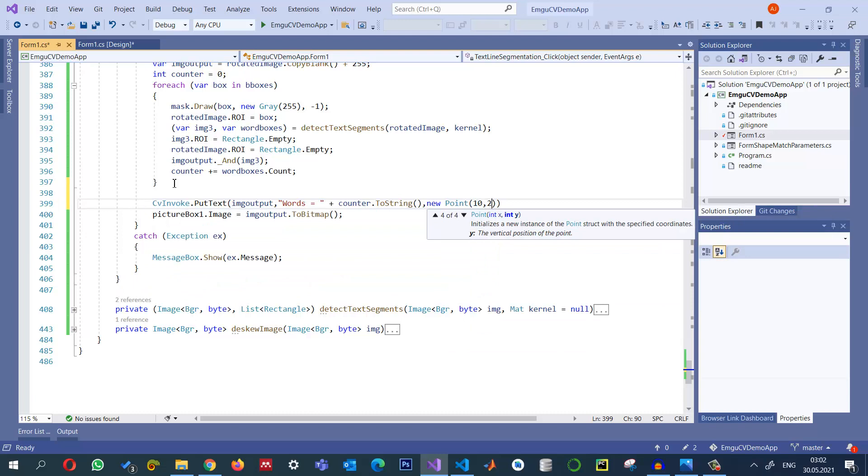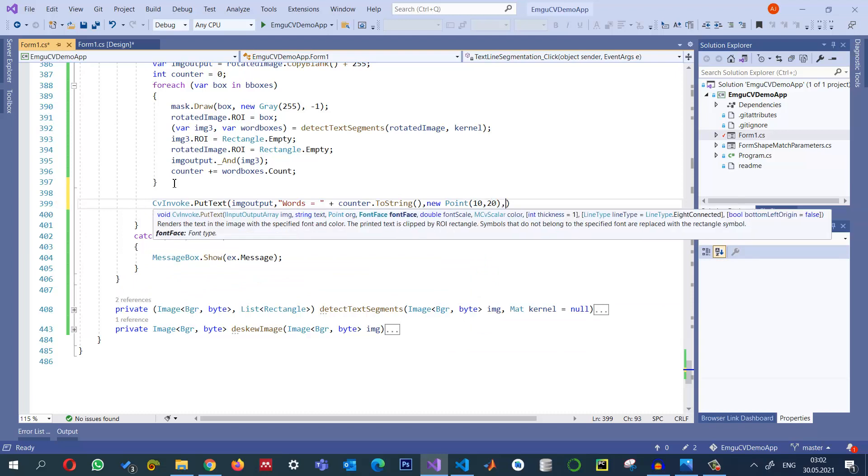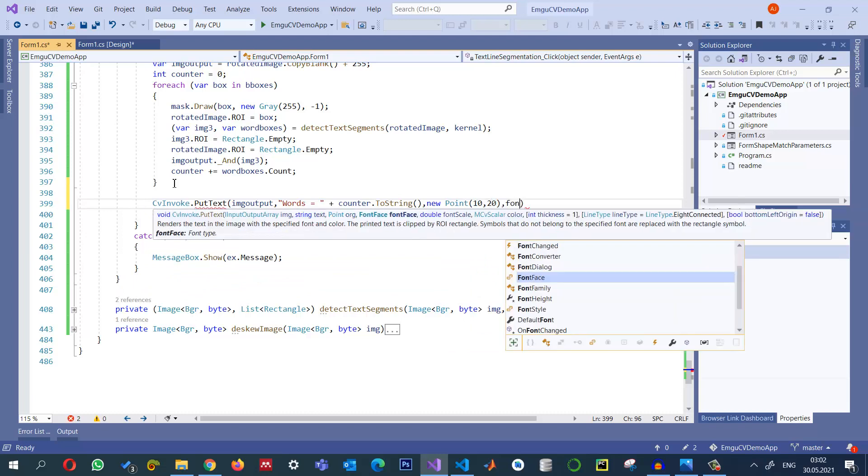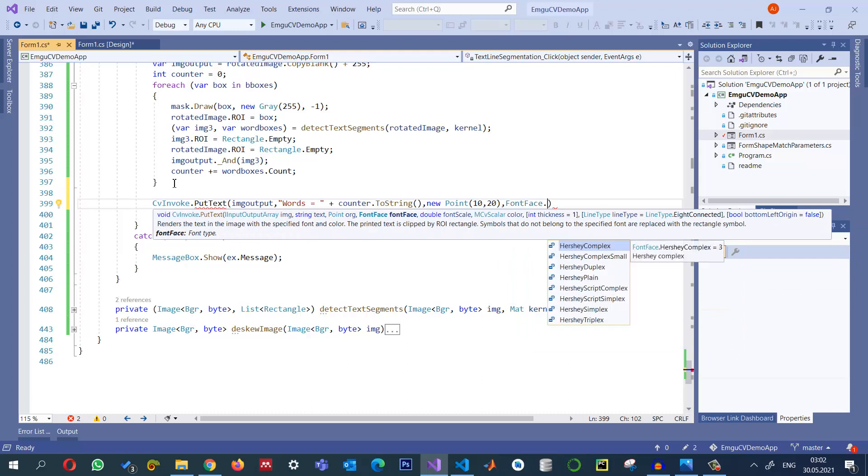And the font face we can use, a plain text, and we can use the scaling 1.5 if you want.